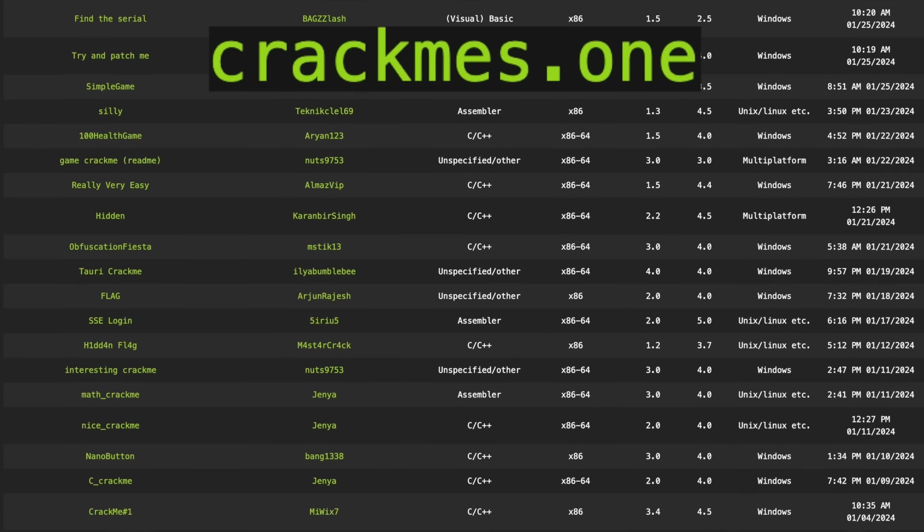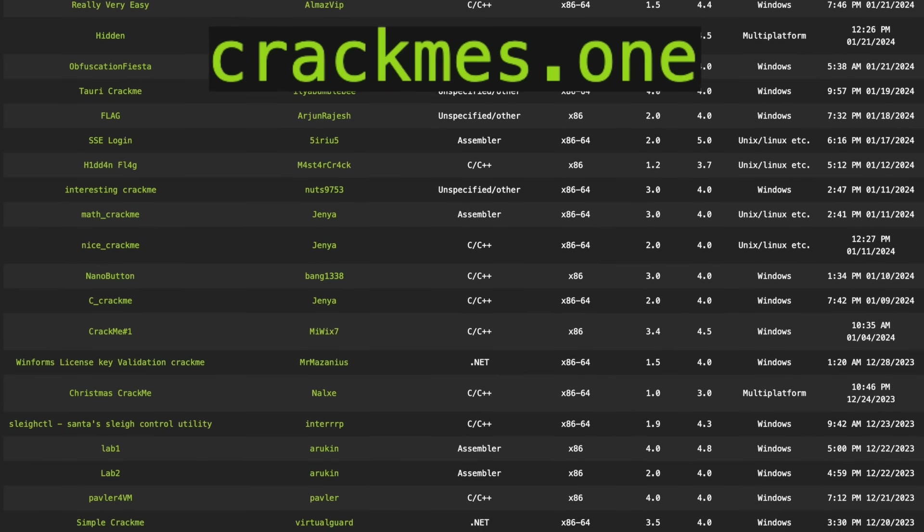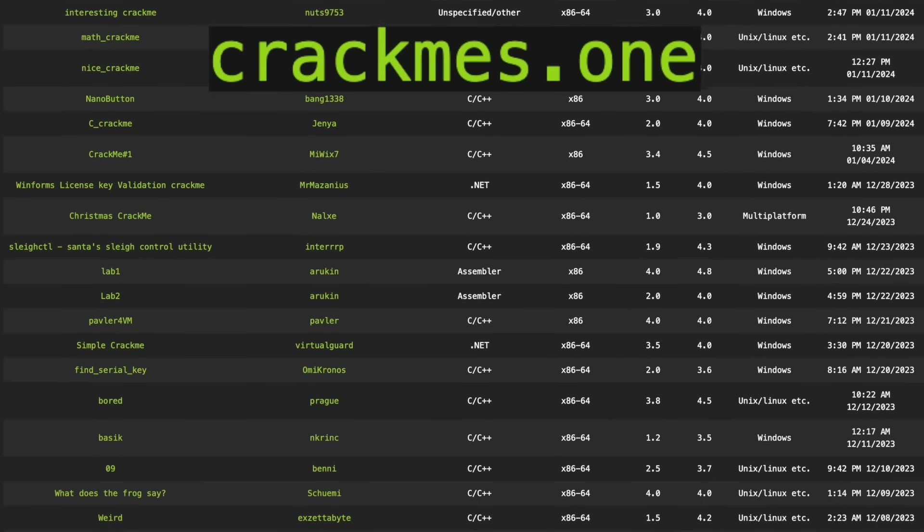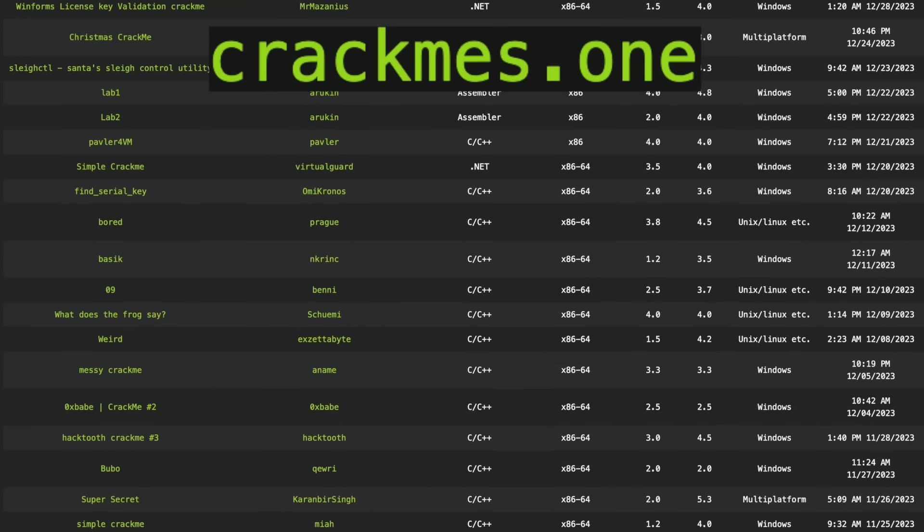I highly recommend going to crackmes.one — this is not sponsored, not an ad. It's just a website I like where people write reverse engineering challenges that you can download and run on your computer. Run them in a VM because you have no idea if the code is malicious or not. I think these challenges are a really cool, easy, and fast way to learn the skills of reverse engineering.